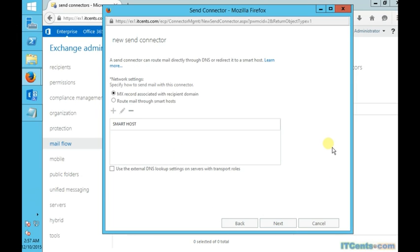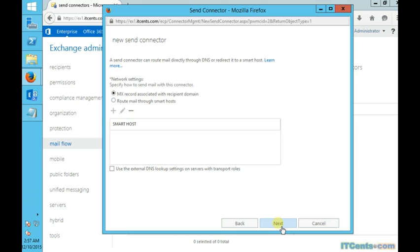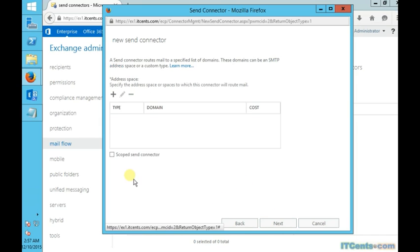Then the method—how the Exchange will route mails to the target or to the destination—either through DNS and MX record resolution for the target domain, or just route it to the smart host. Smart host could be an SMTP gateway in your environment. I will choose, in my case, MX record. I want my Exchange Server to query DNS.